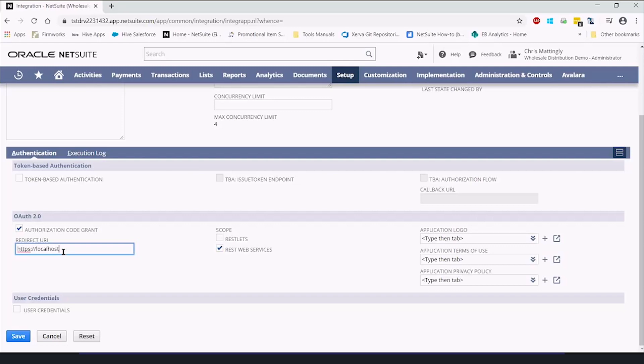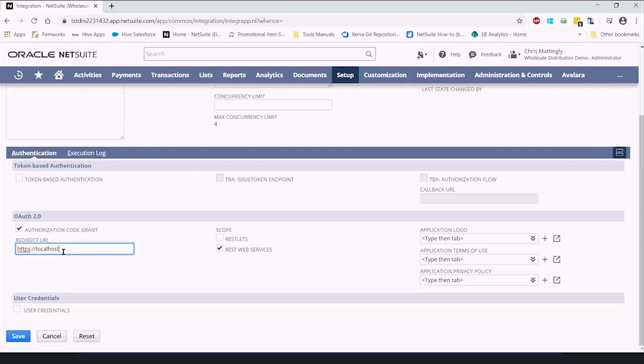For the purpose of the demo, we're using localhost, which just means my computer. If you type it in, it means your computer. Now, you should be told what to put into this by whoever you are integrating with, because they will know what you need.